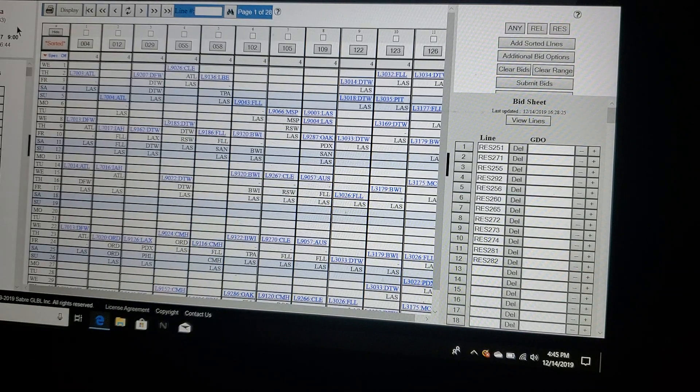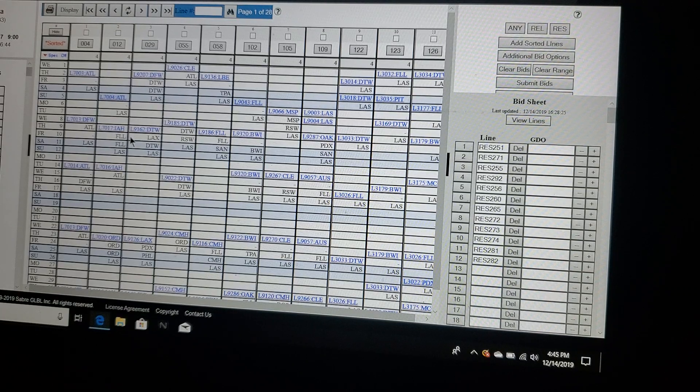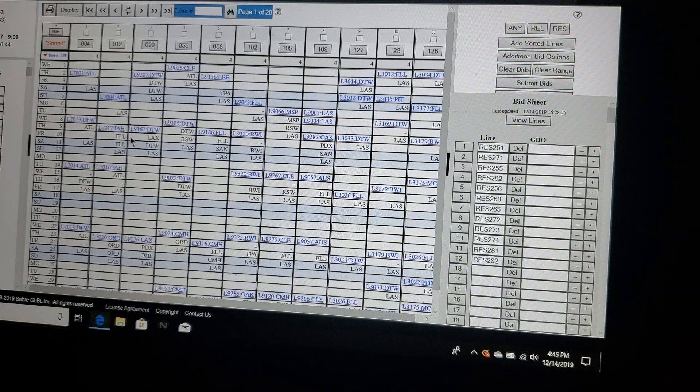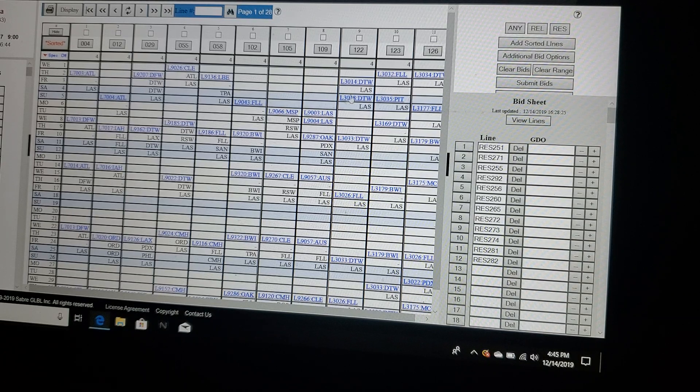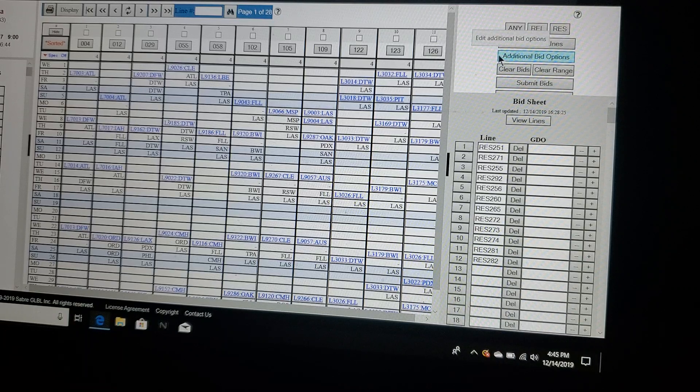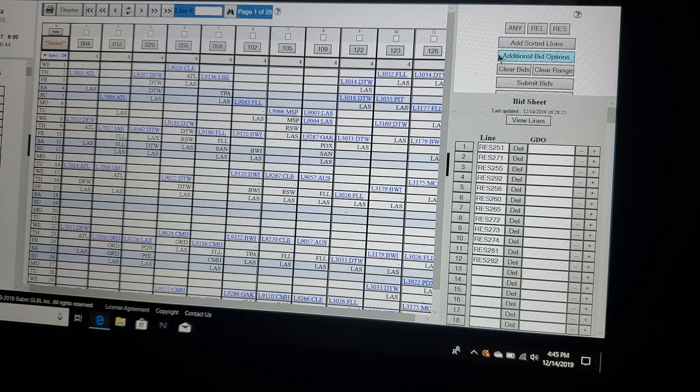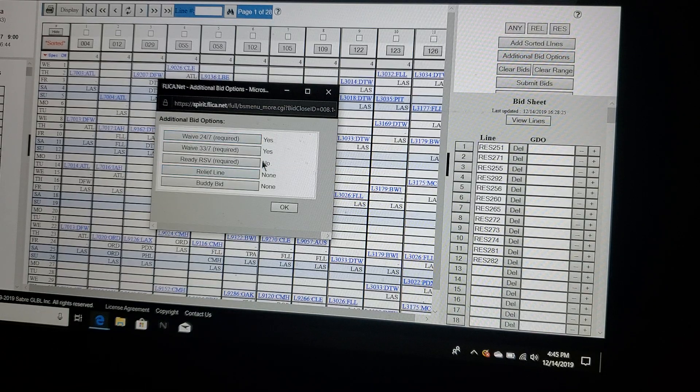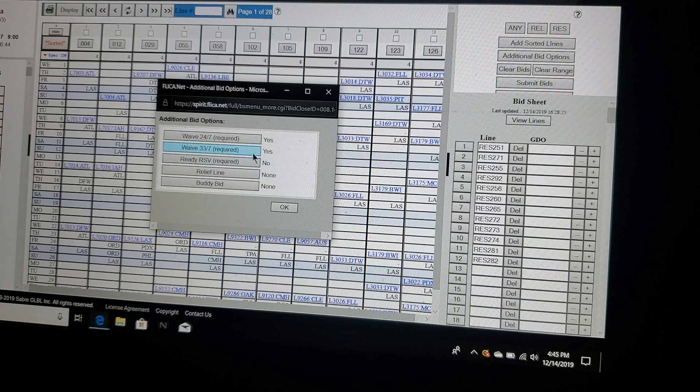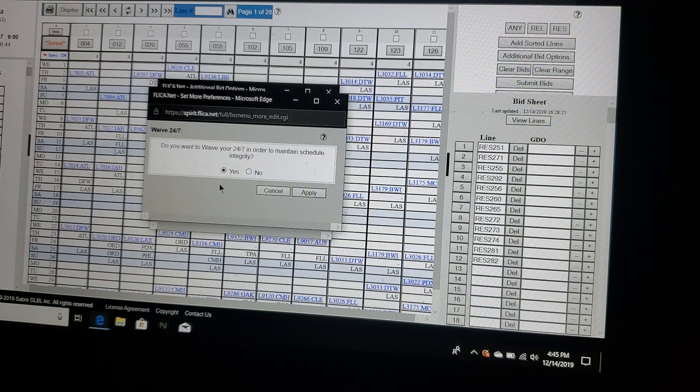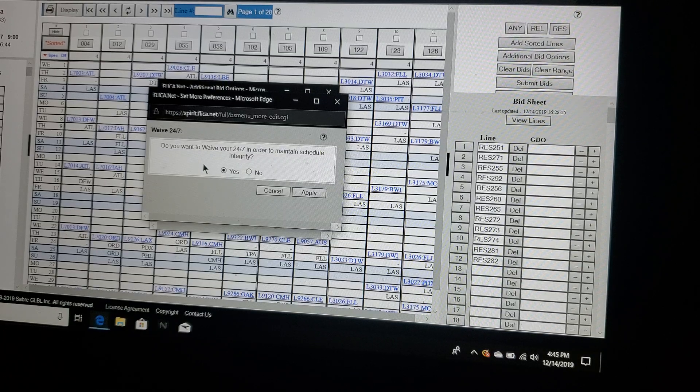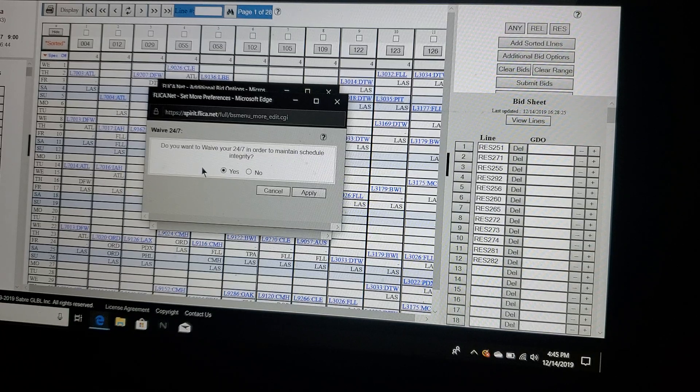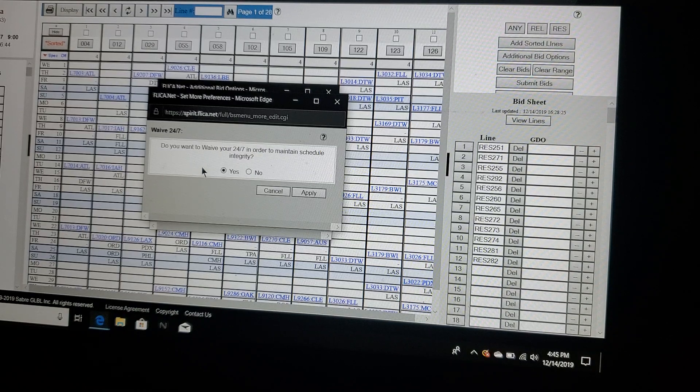Now bid options - follow the cursor off to the right hand side, upper right hand corner. See that little blue block that just pops up there. Click additional bid options. You're going to have to go through these top three - they're required. The first one, wave 24/7 to maintain schedule integrity.